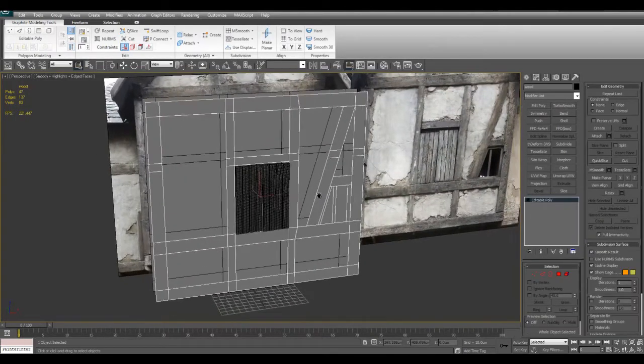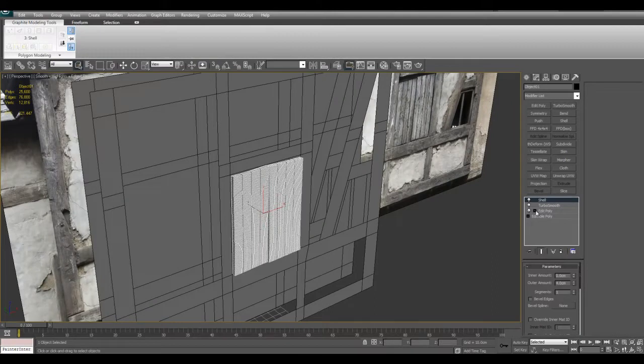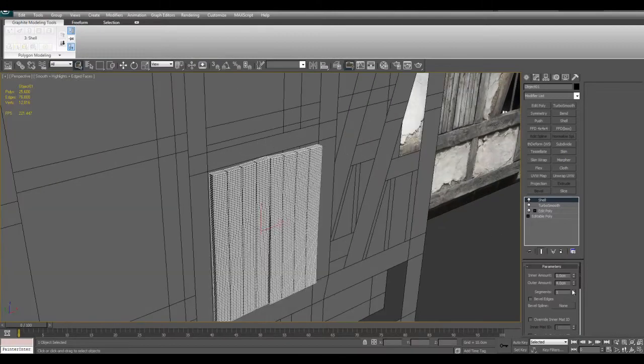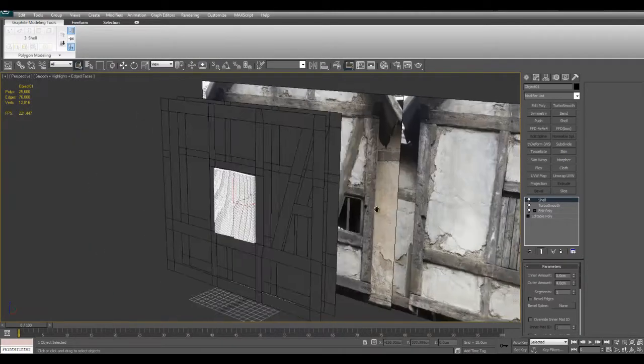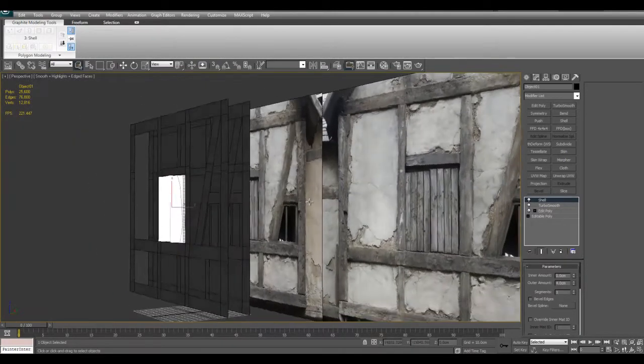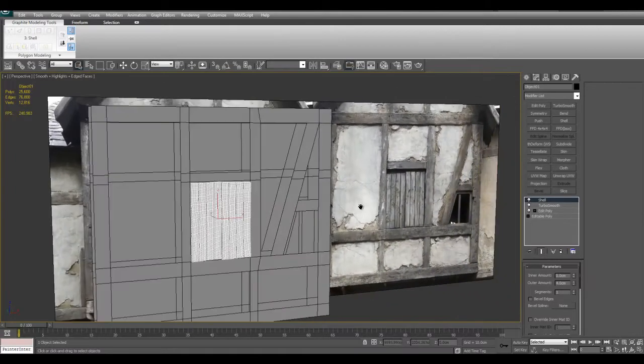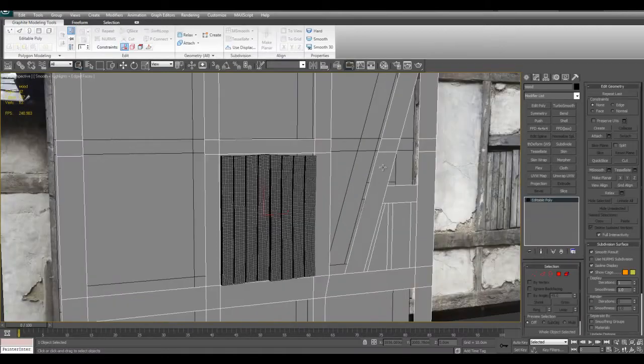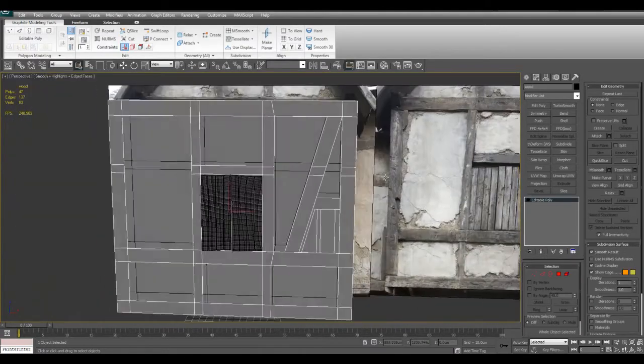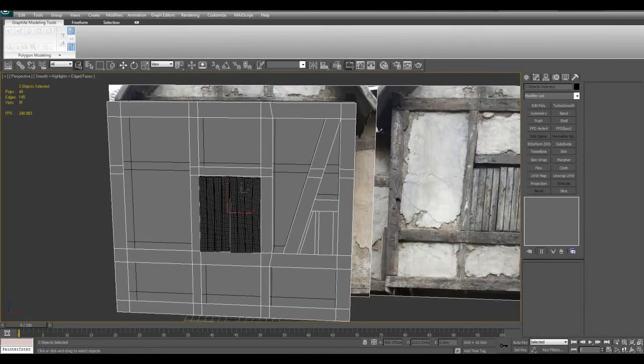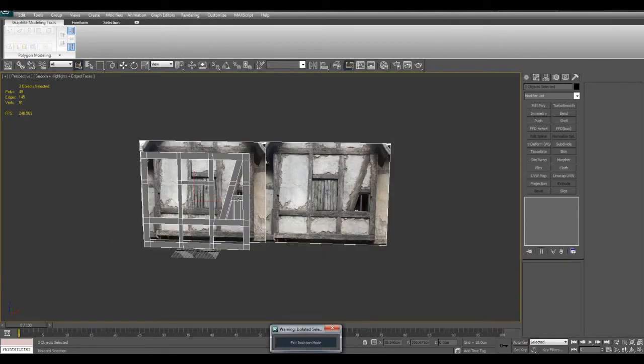That's that for these planks. Now let's take care of these planks as well. Remember that the shell here is four, so we want to apply the same, roughly the same thickness to the woods to make them uniform and to make them match.